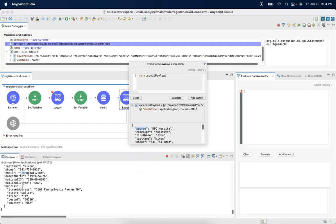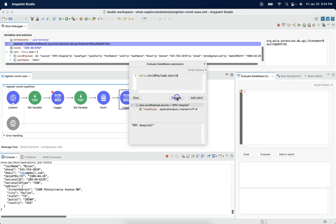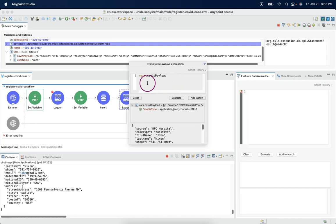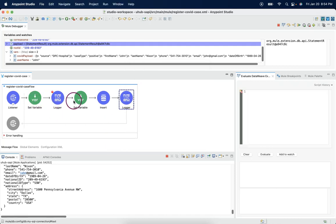And even if I wanted to get a particular field from this payload, we can do that. So I can write vars.covid payload.source, evaluate. It is giving us the particular field value. So these variables can be available across the flow until the flow execution completed.